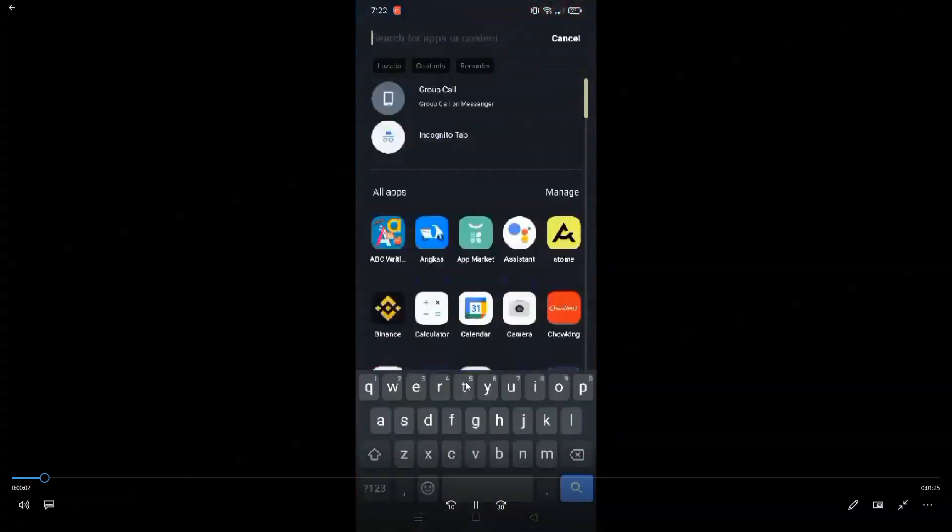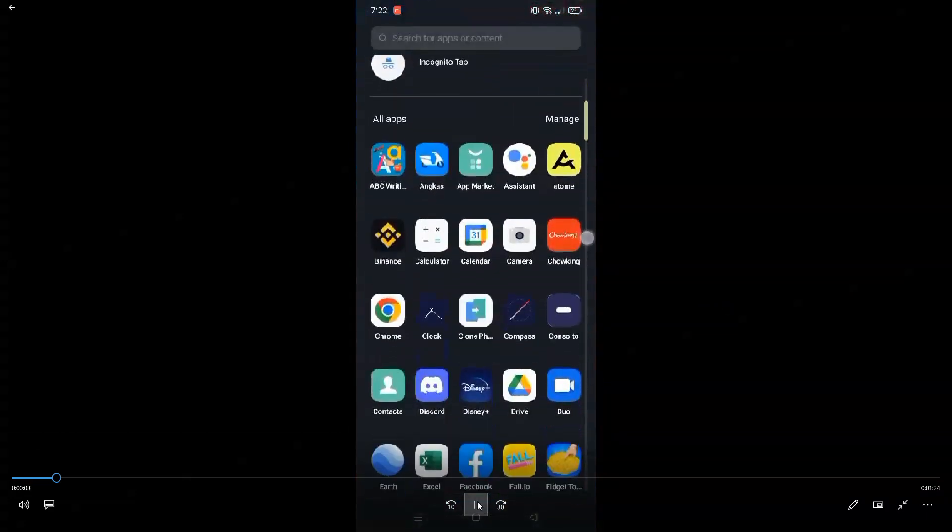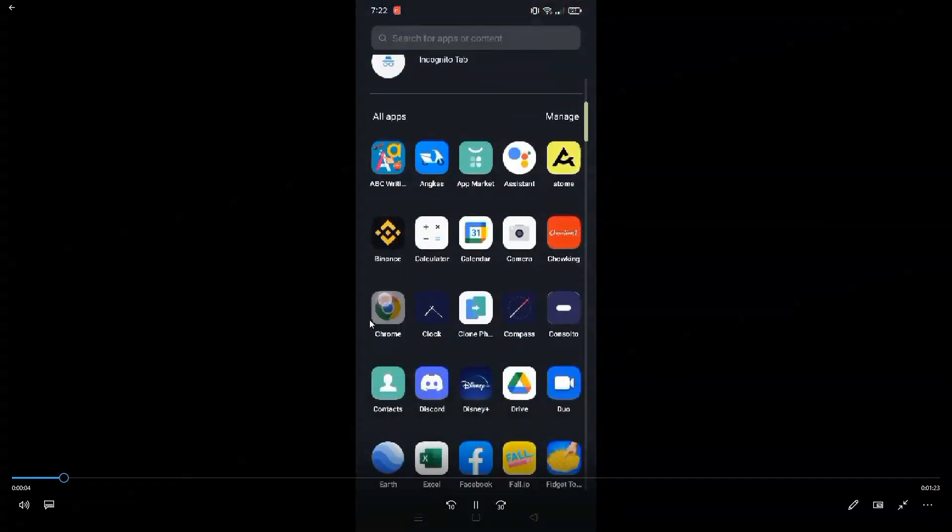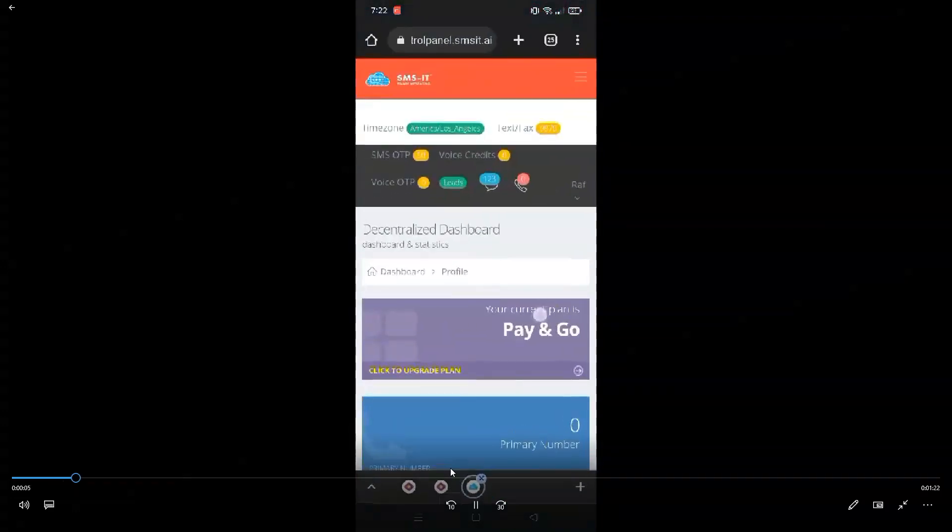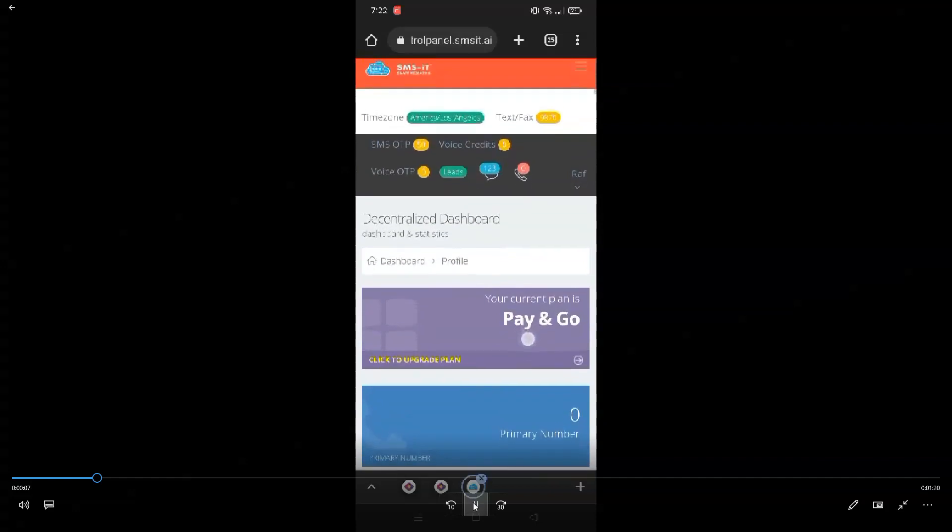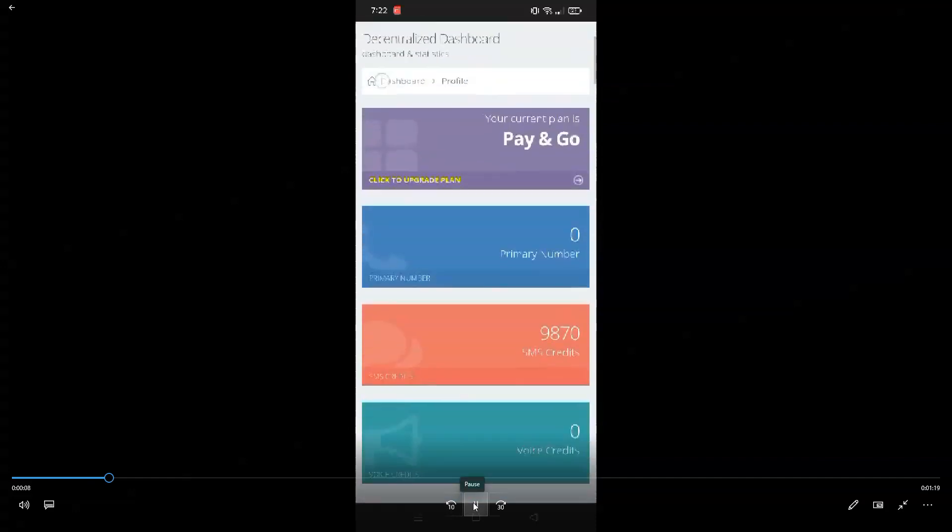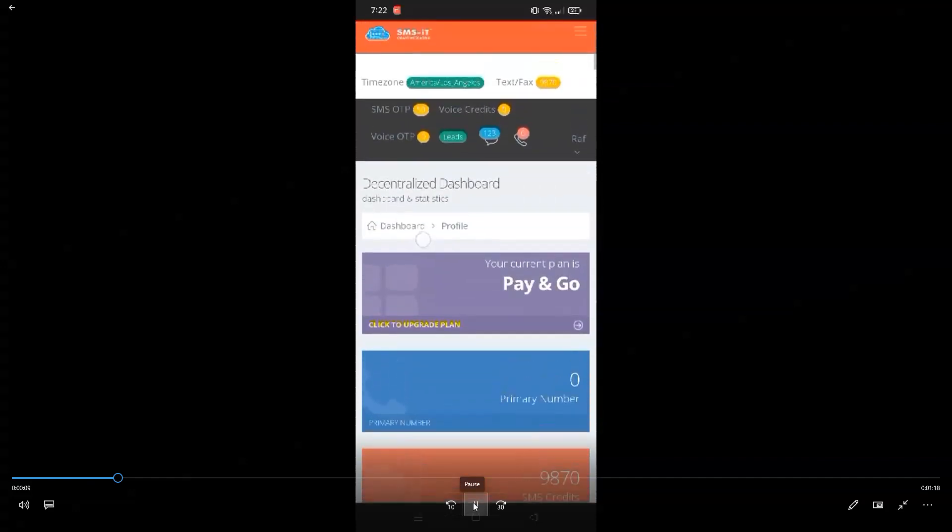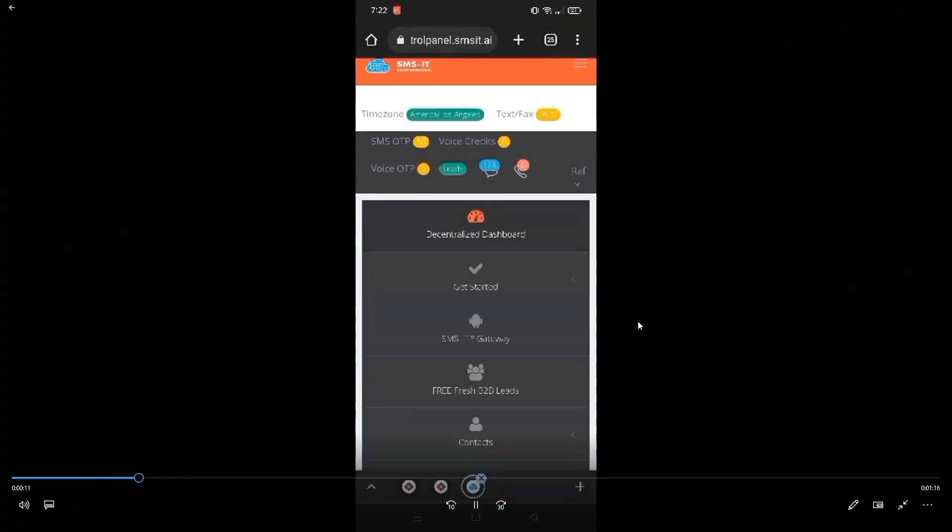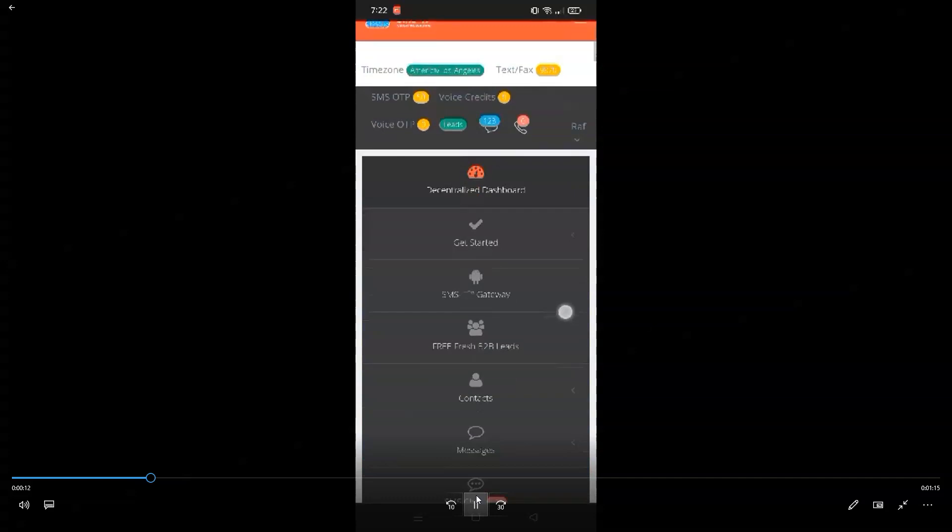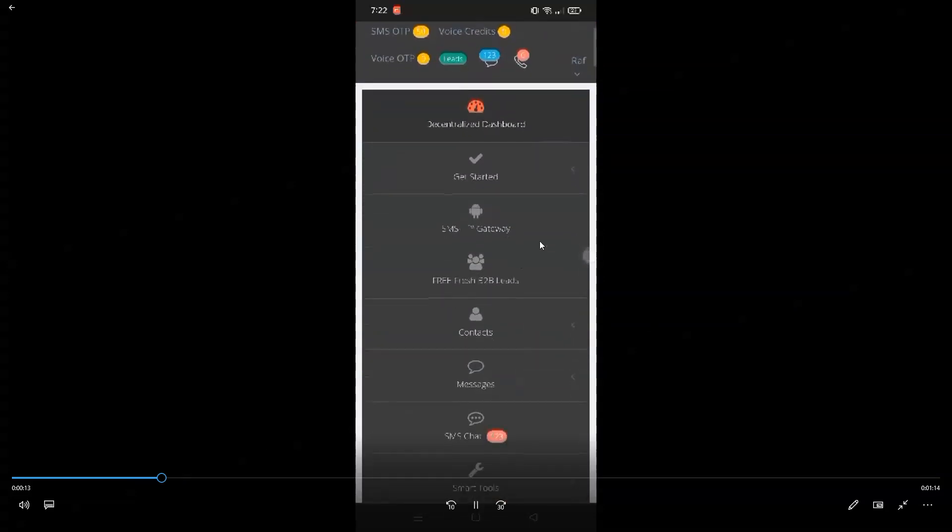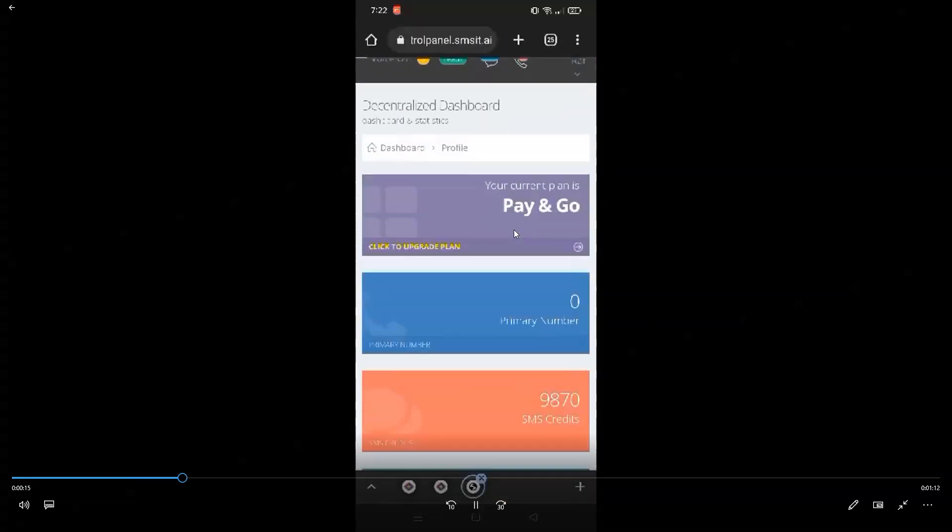So as you can see in your phone right now, you need to also do the same thing. You need to open a Chrome browser and log into your account, its SMSit account. And you just simply click on the menu up top here and then go to SMSit Gateway, just like what we did on the computer side.